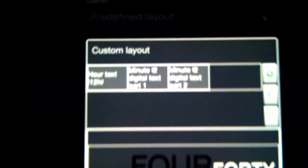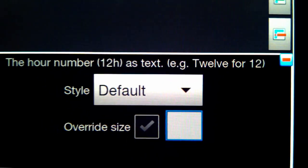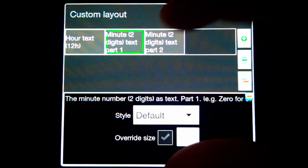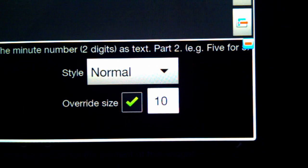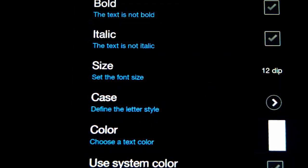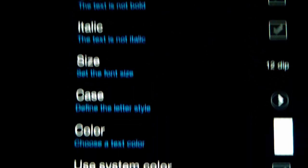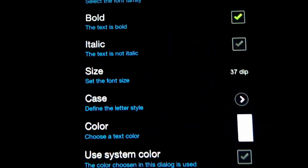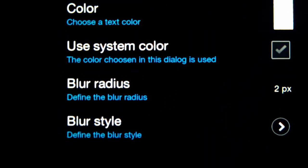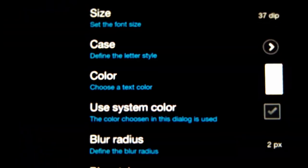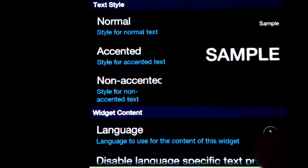I've chosen a custom layout. The first element is an hour text at 12-hour format, then minute text part 1 and minute text part 2. The first hour one is default style, same with the first minute, but the second minute is normal style with a point of 10 pixels. On the normal style I've got a one pixel blur radius and normal blur style at 37 DIP for the second one, and two pixel blur radius and normal style as well.